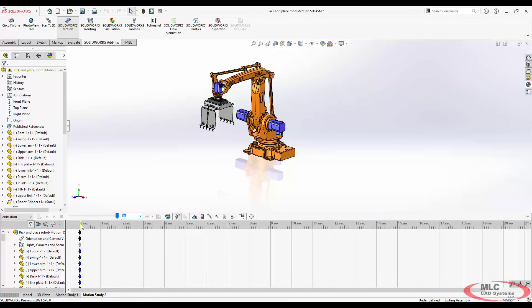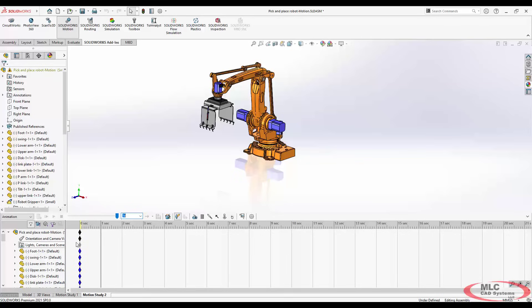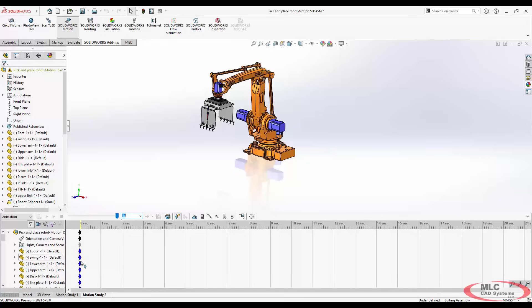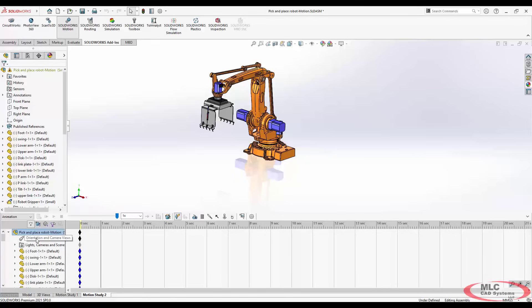And the last thing is the keys here are applied for everything in the model. That means that not only is it sort of keeping track of the visibility and the location and the transparency of each of the parts, it's also doing that for the lights, the cameras, and critically the orientation and camera view.